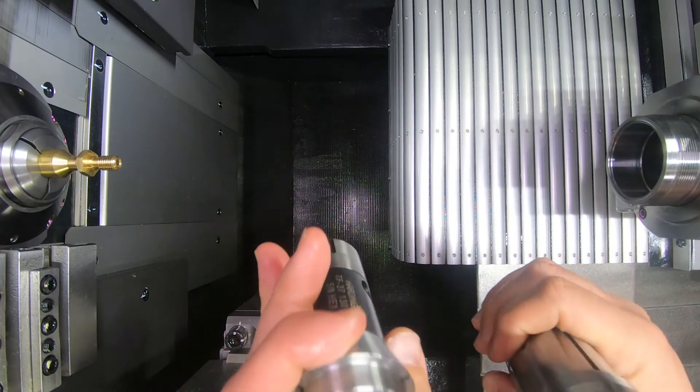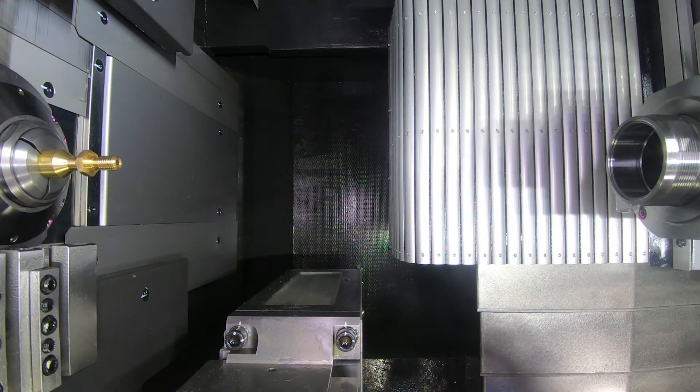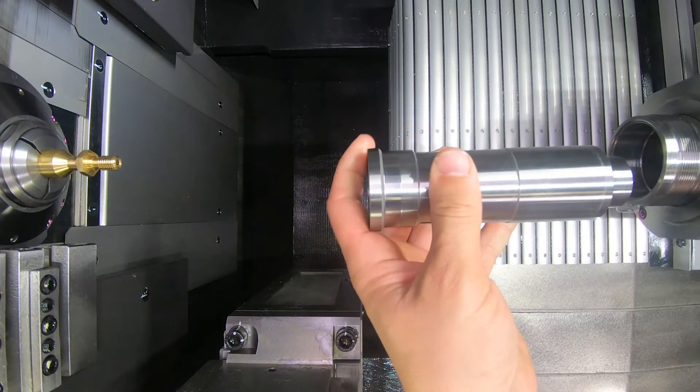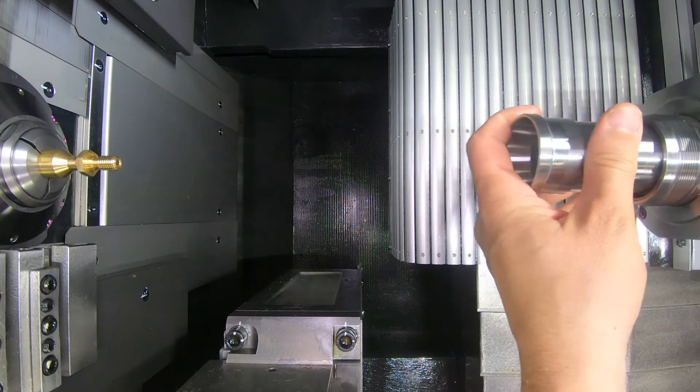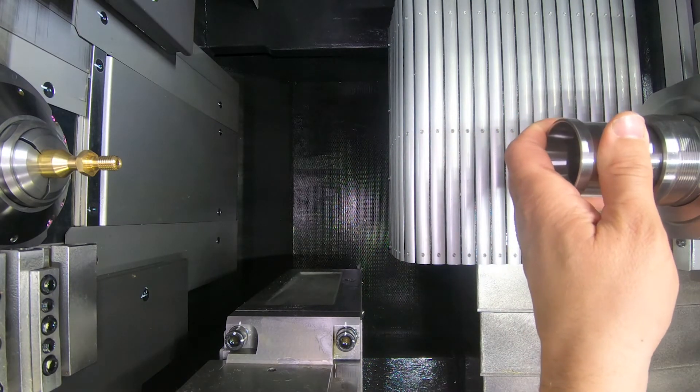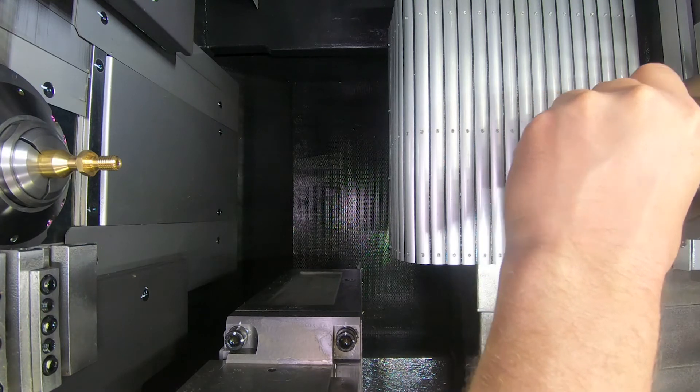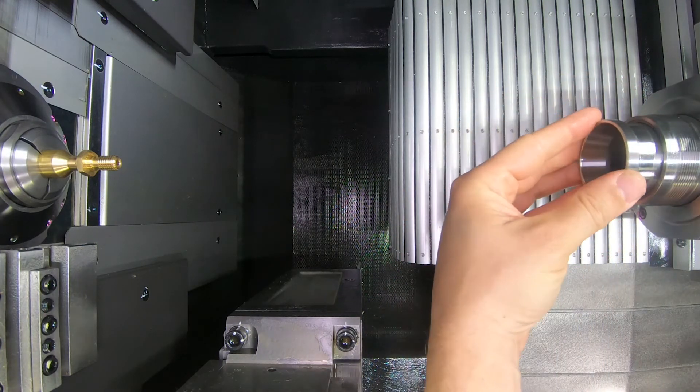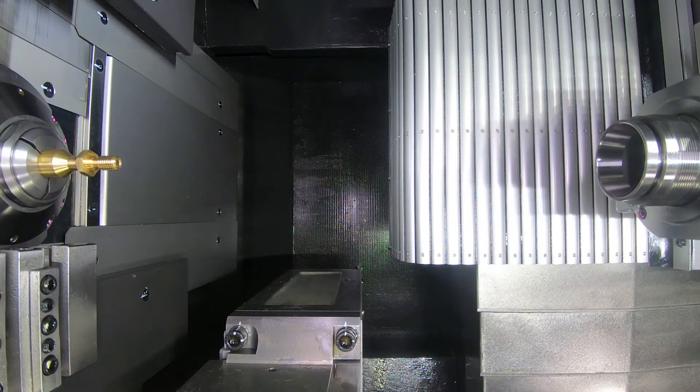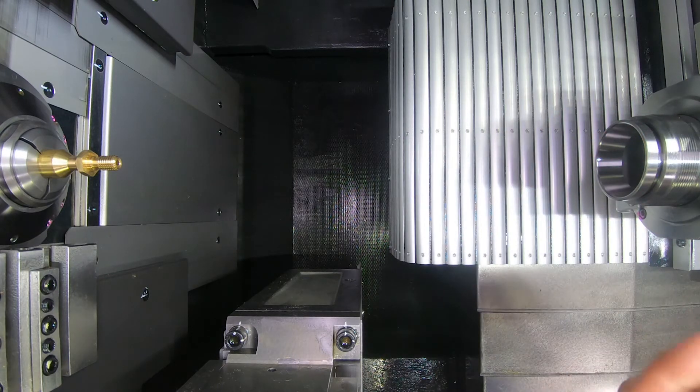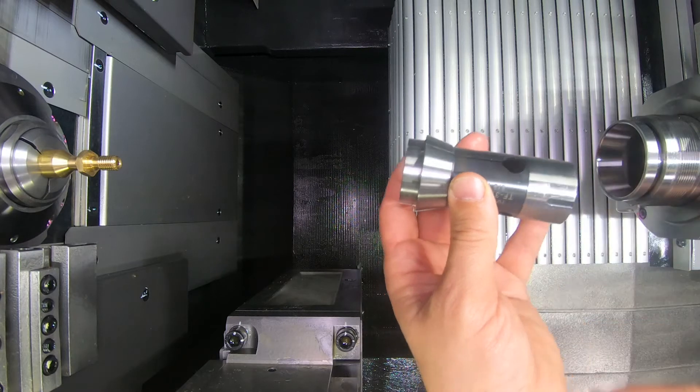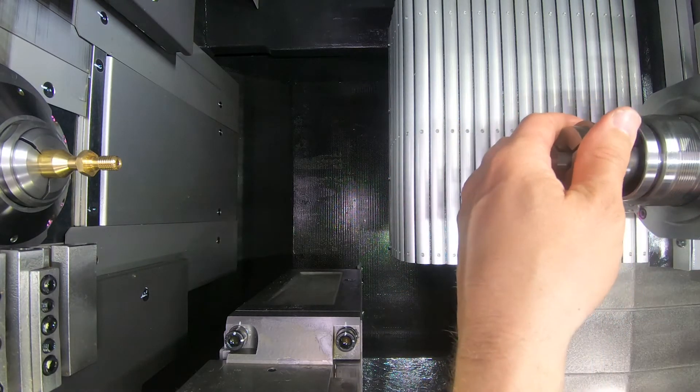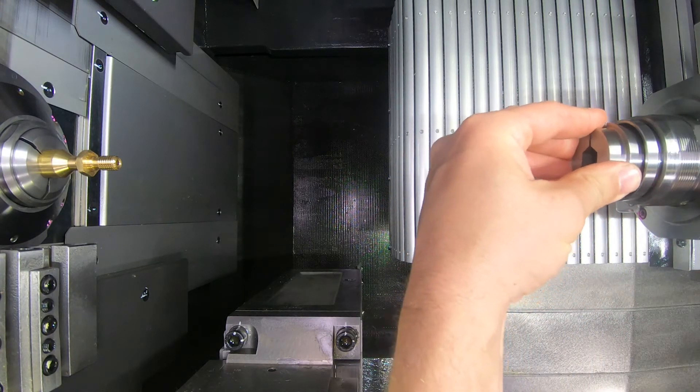So I have my collet. I'm going to go ahead and put my sleeve in the spindle first. Put that in. It's just a nice tight fit. Very, very precision fit here.